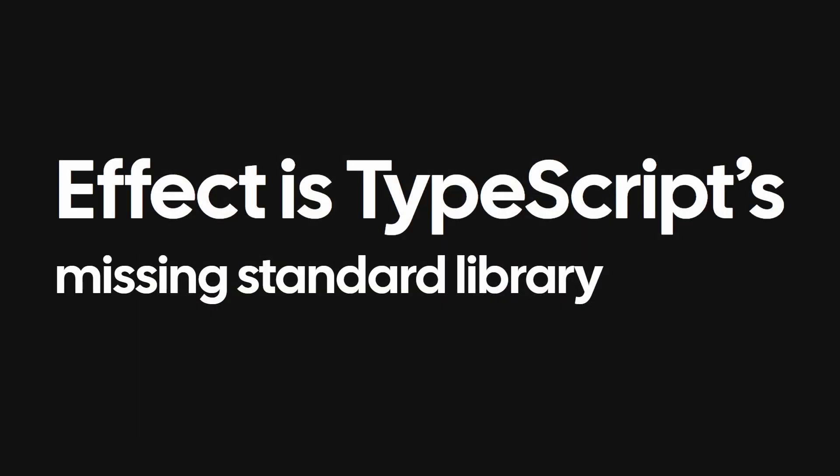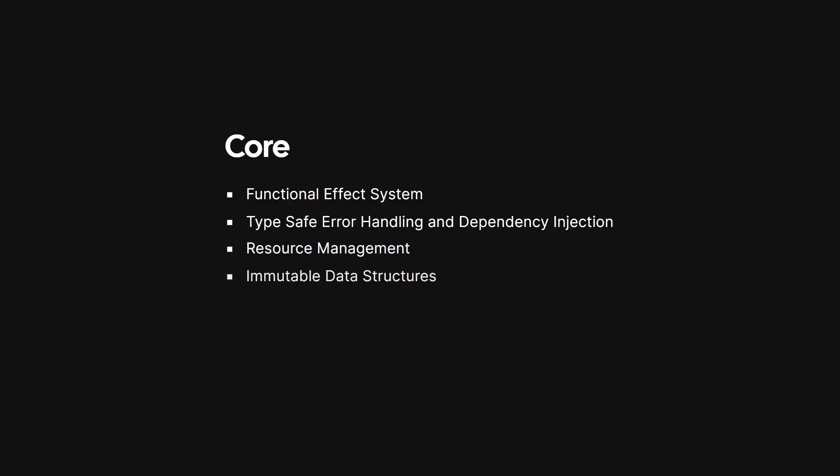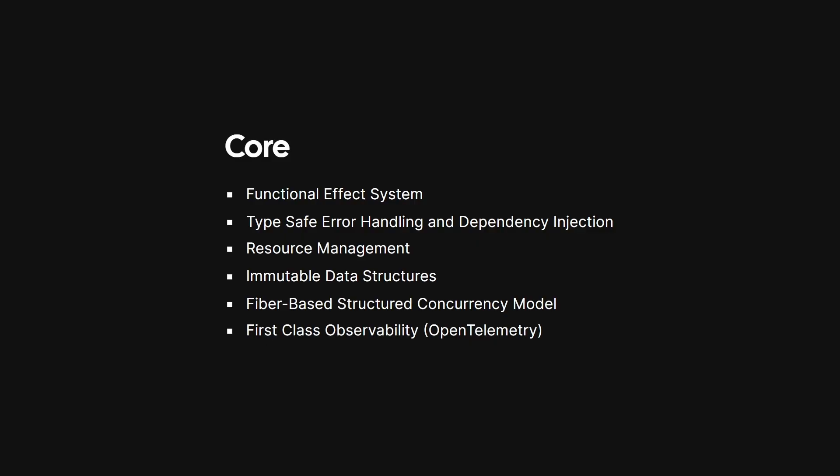Effect is TypeScript's missing standard library, providing a rich and extensive set of modules. It begins with a set of powerful core primitives, a functional effect system, type-safe error handling and dependency injection, composable resource management, immutable data structures, a fiber-based structured concurrency model, and first-class observability with OpenTelemetry, all built with zero dependencies.